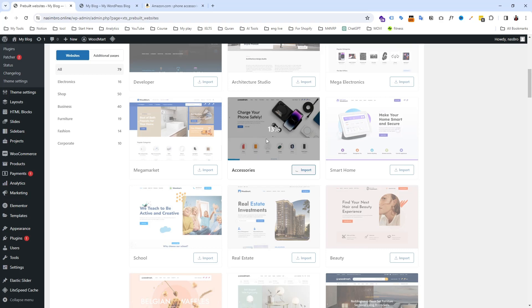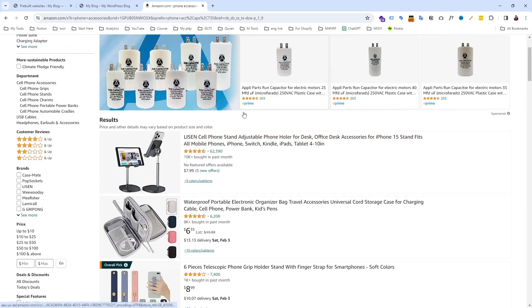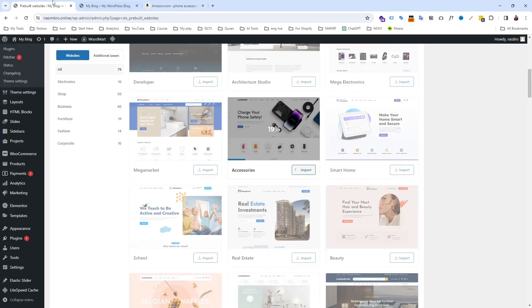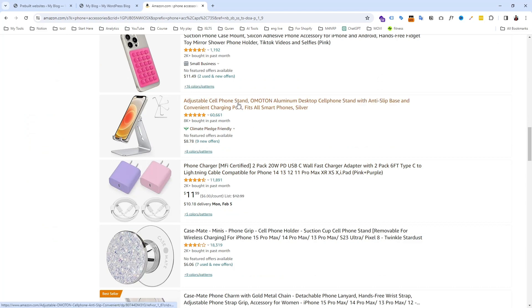This pre-built website is pretty good — I personally like this theme. You can also use it for other affiliate programs, not just Amazon. The import is taking a few seconds to complete — it's now at 30%. You should also choose your product carefully. For example, decide what product you want to sell.